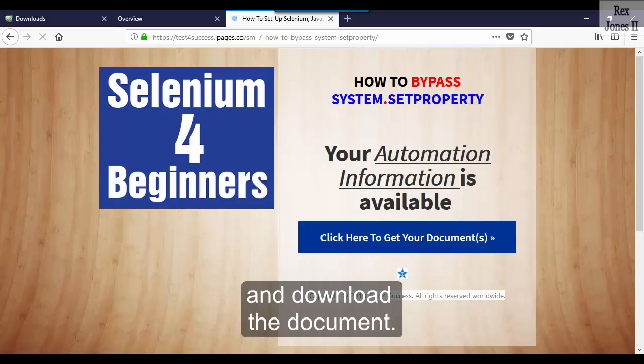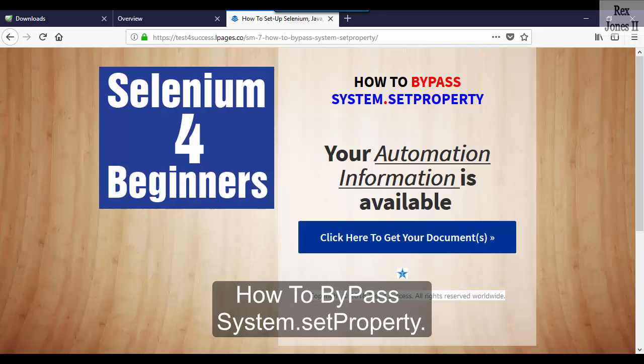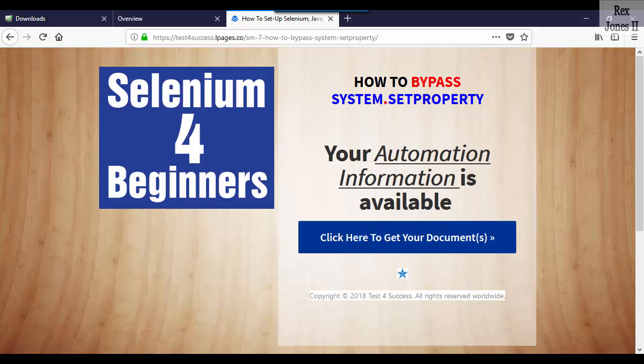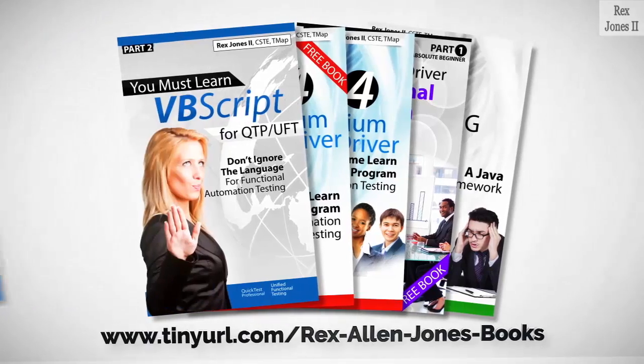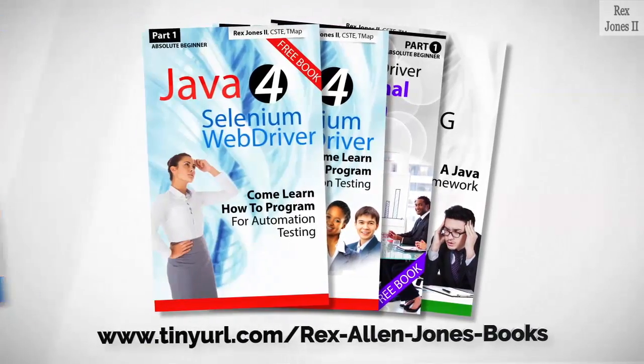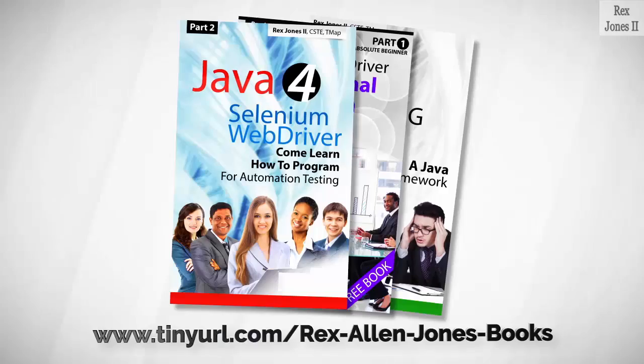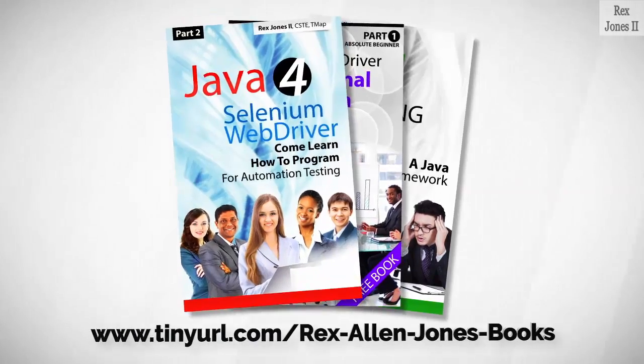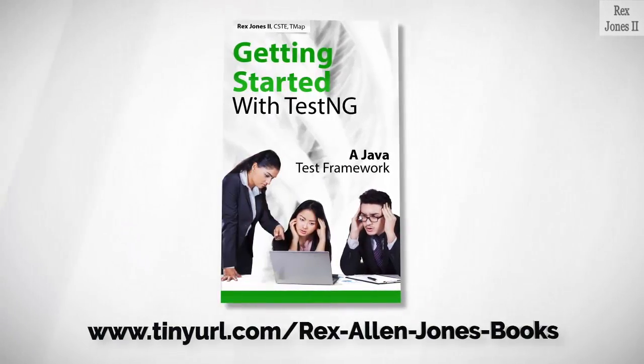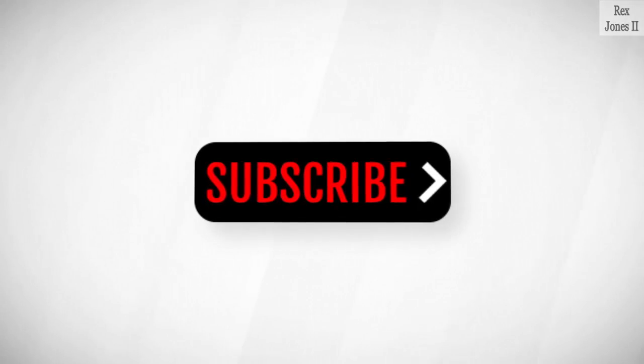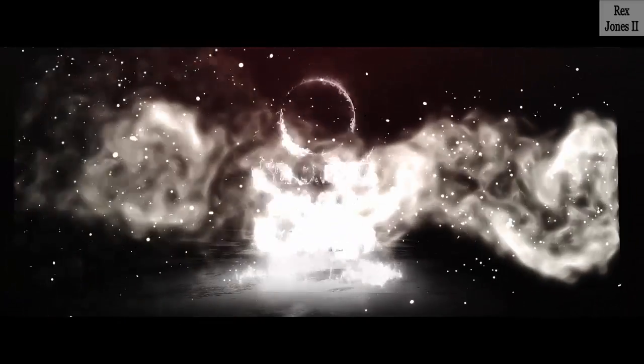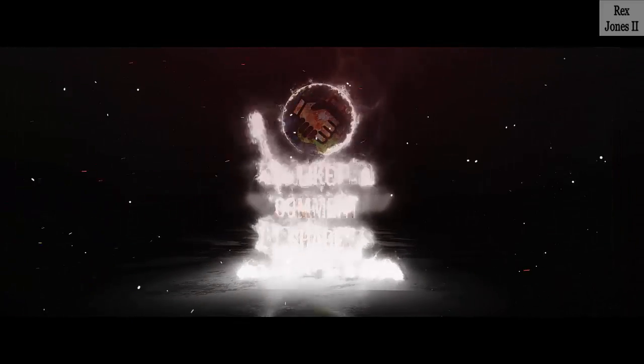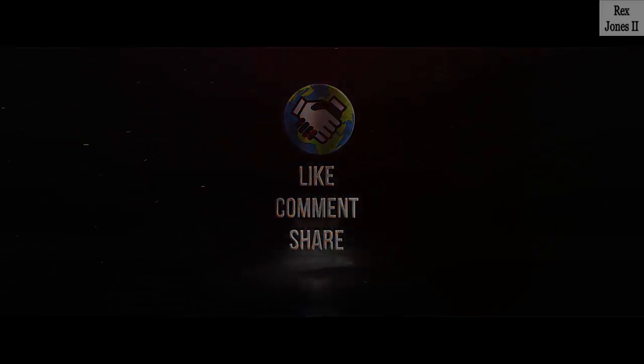Thank you for watching how to bypass system.setProperty. All part one ebooks and PDF documents are free: programming books for UFT, programming books for Java, here's a Selenium automation book and TestNG. Subscribe to get notification of future videos. Don't forget to like, comment, and share.